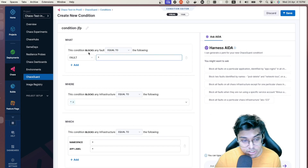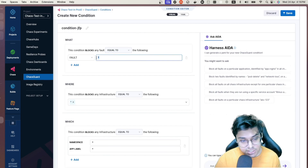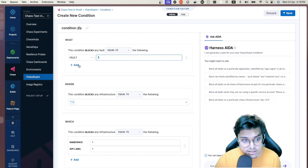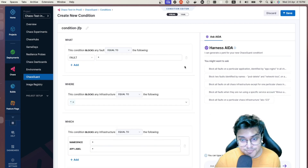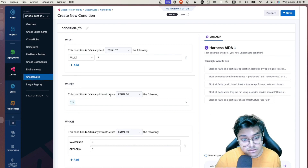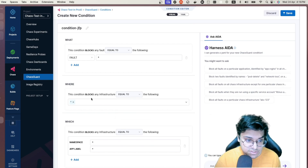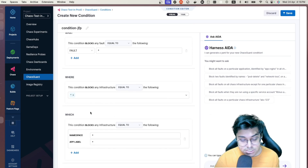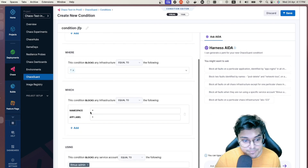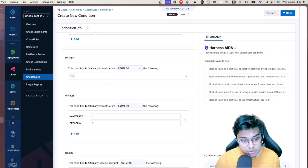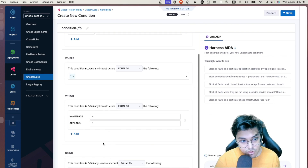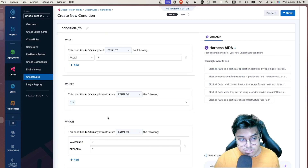You create conditions first — specifying what faults or infras people can access. A condition may block any fault matching a specific criteria. You can add a fault name or wildcard, a 'where' clause specifying the infra name, namespace, app label, and the 'using' clause specifying the service account — for example, blocking execution whenever the service account equals 'litmus-admin.'